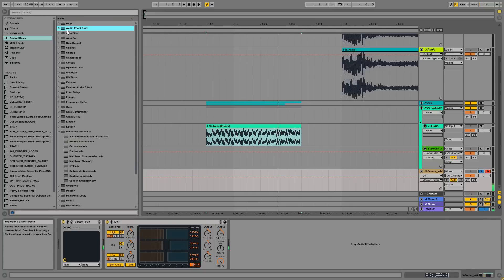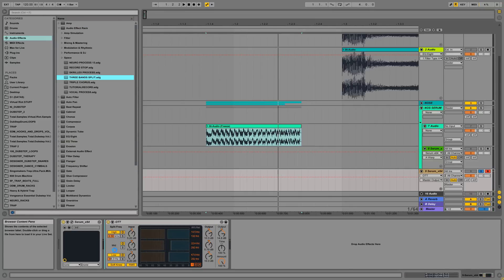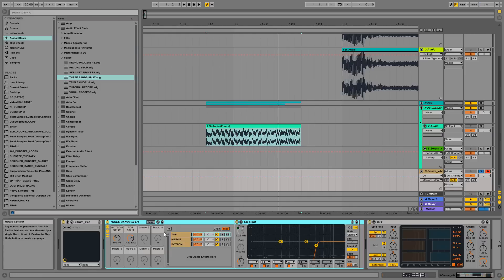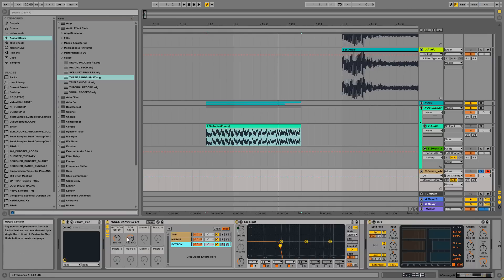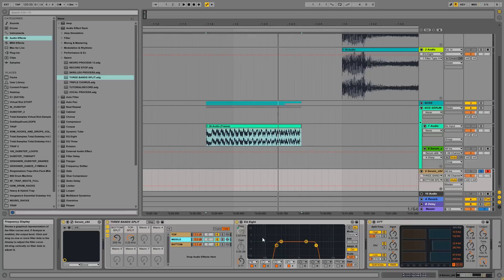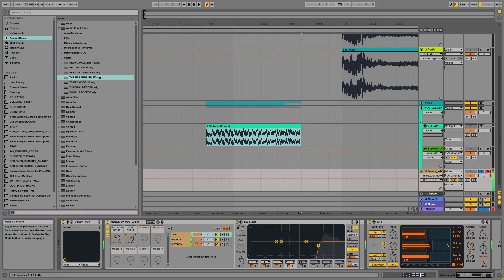And I have this rack here, a three-band split rack. And I used three EQ8s to separate the top, the middle, and the bottom frequencies. And I have two macros here to fine-tune the bands for the low end, which determines the middle range of course too at the same time, and for the high band.